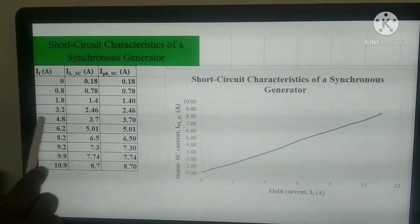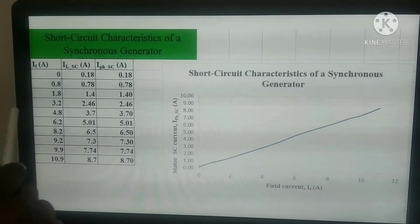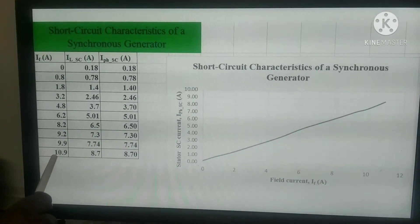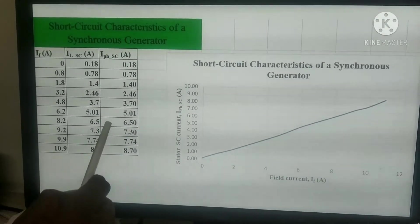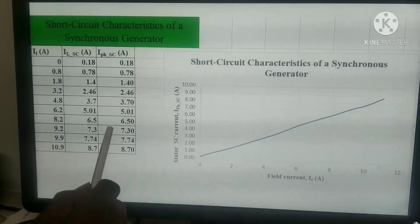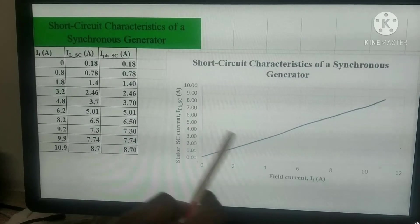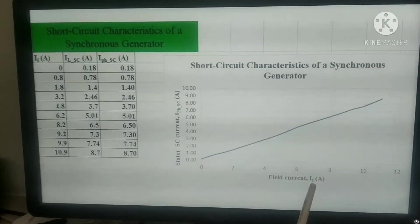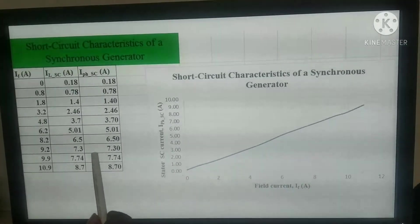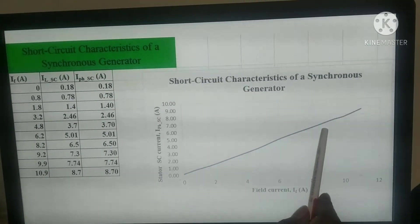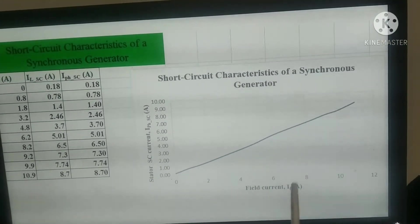We have written the observation values from the short circuit characteristics experiment. In the first column we have field current; in the second column, the line current (short circuit line current); and in the third column, the per-phase short circuit current. For a star connection, phase current is equal to line current. On the graph, the x-axis has field current in amperes and the y-axis has the stator short circuit per-phase current. If we observe this characteristic, it is increasing linearly — the stator short circuit current increases linearly with respect to field current.